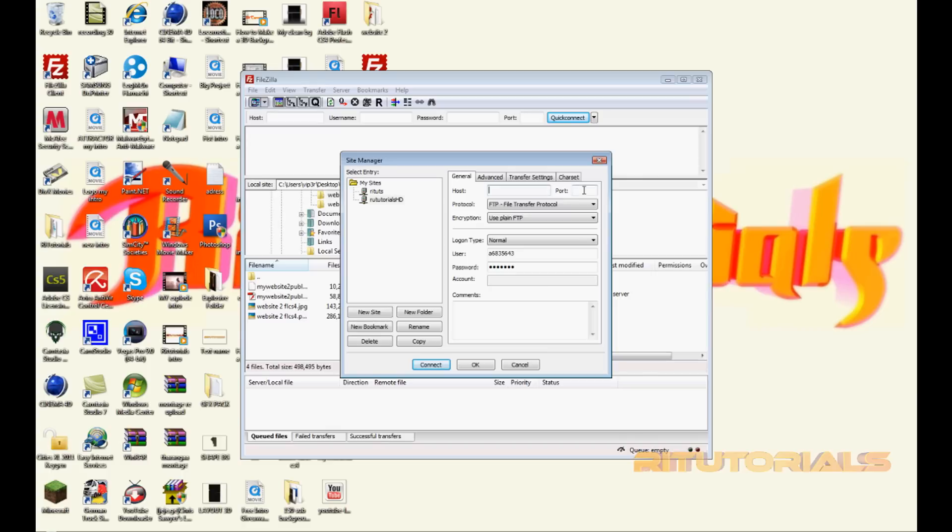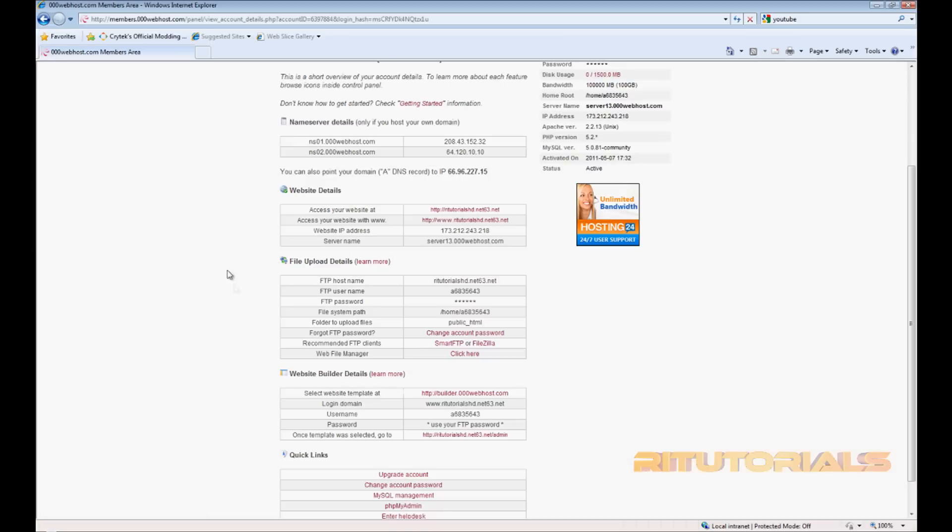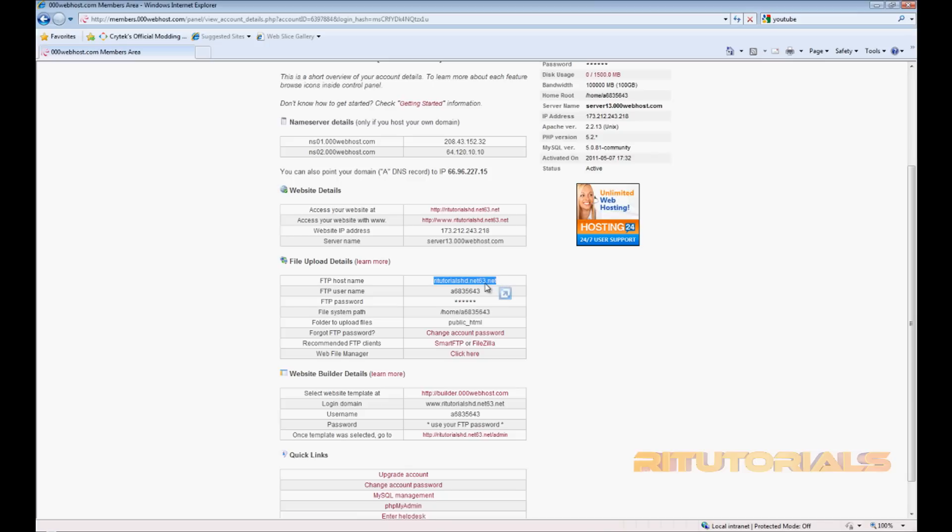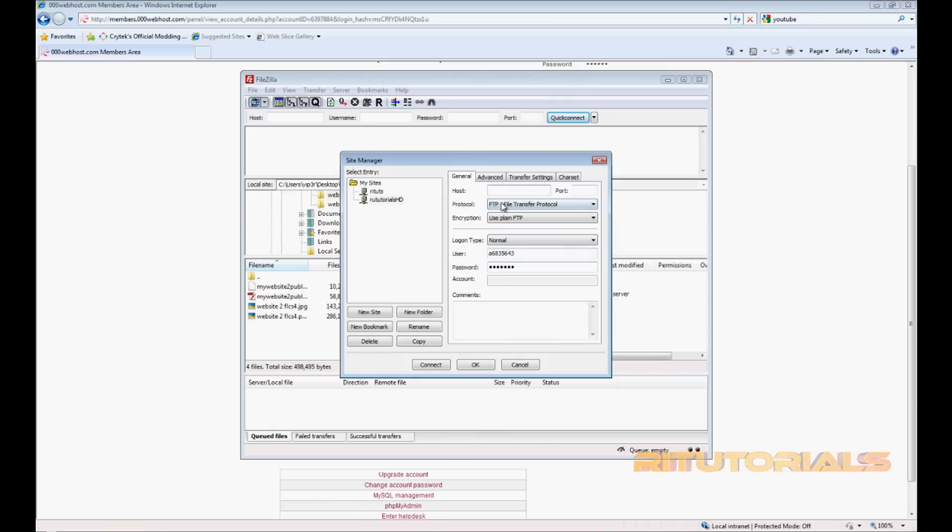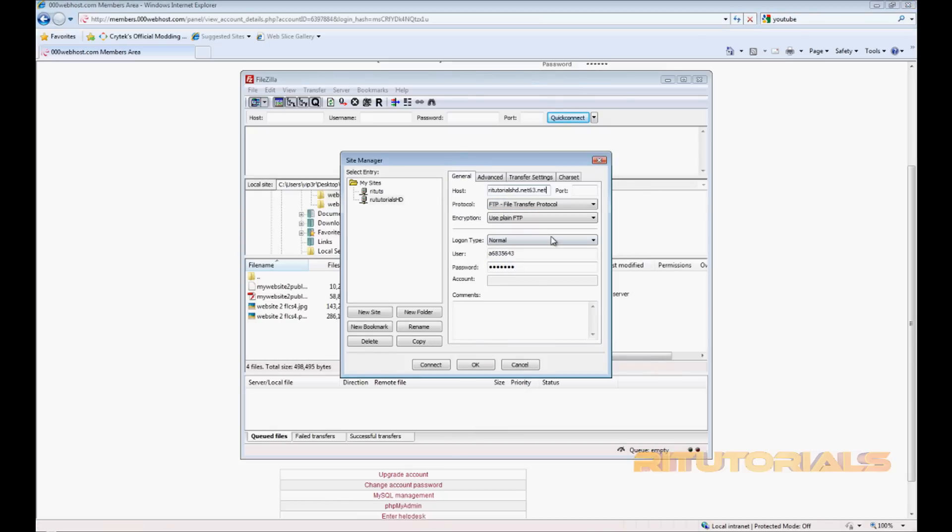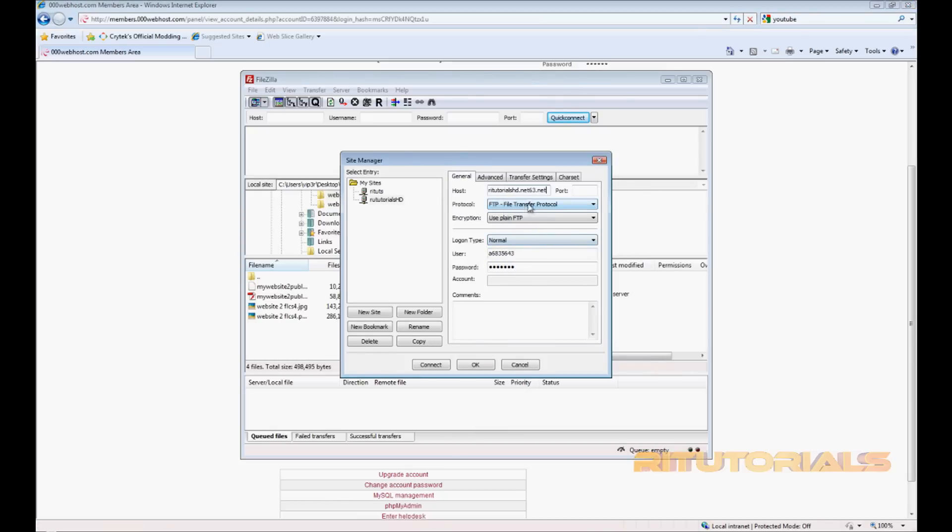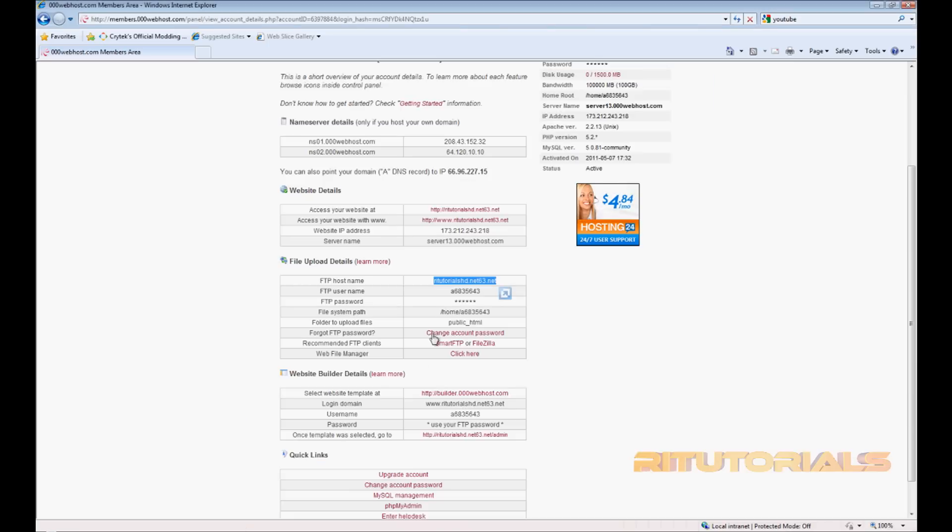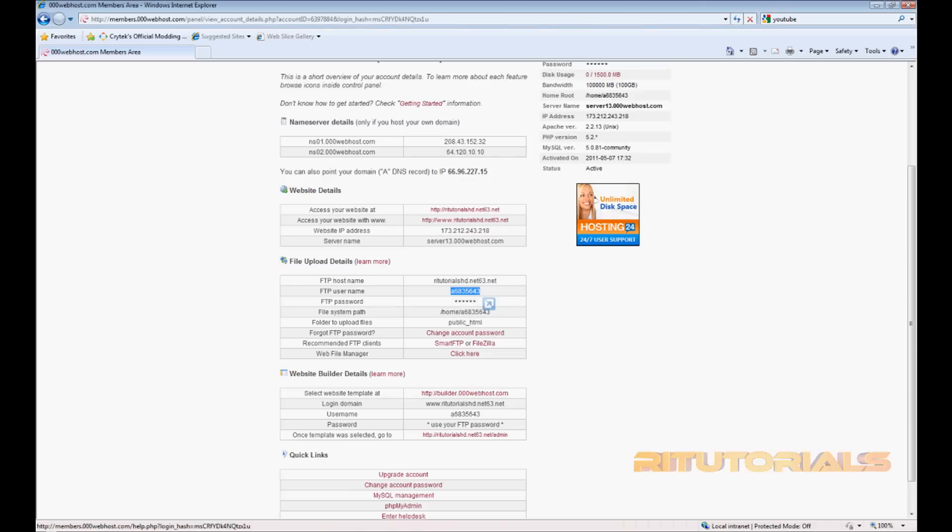Let's delete this. Go back to 000webhost and copy this, copy it and paste it. Encryption: use plain FTP. Then go to login type normal. Go back, copy the username, paste it, and then type in the password.